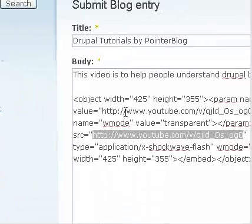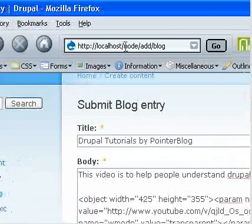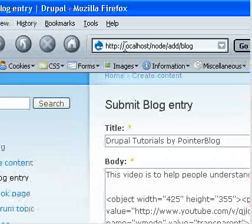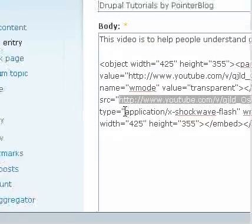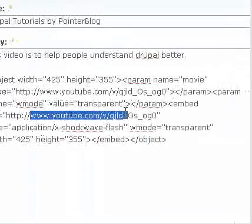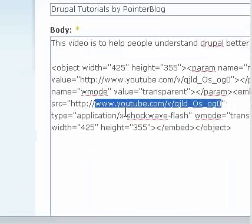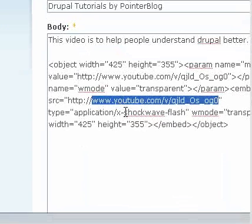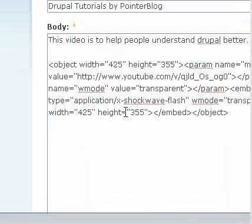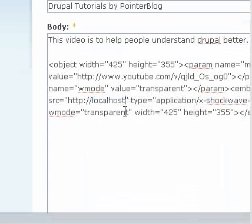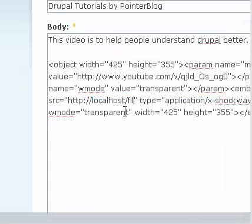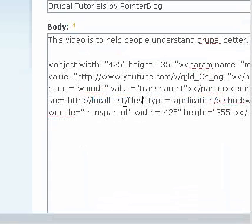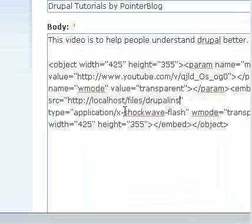So here you need to change these values. Since I am using localhost, I mean an offline server, I will remove this source and type localhost slash files slash Drupal installation dot swf.